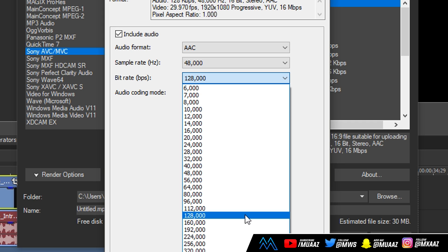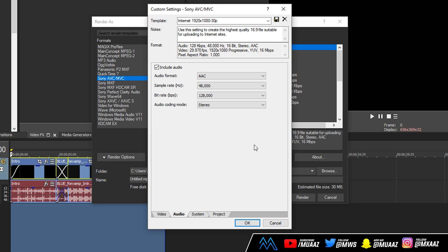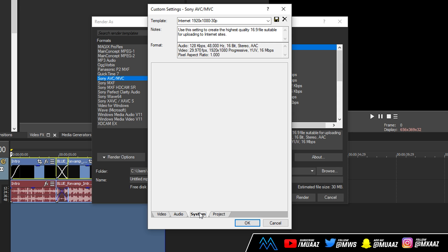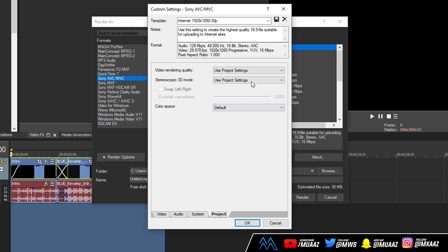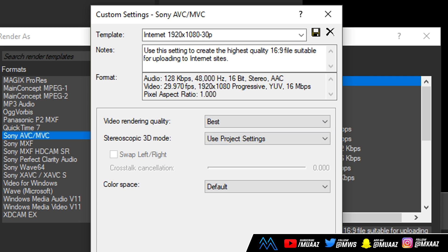But anyways moving on from that we can skip system and we can go to project. And from here what we want to do is change the video rendering quality from use project settings all the way down to best. And once we're done with that we can go back to the video tab.